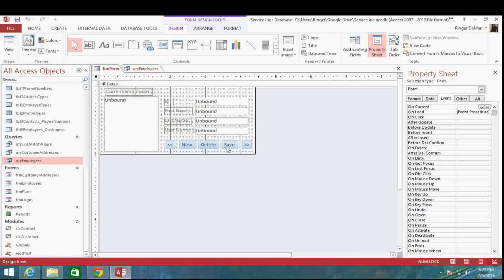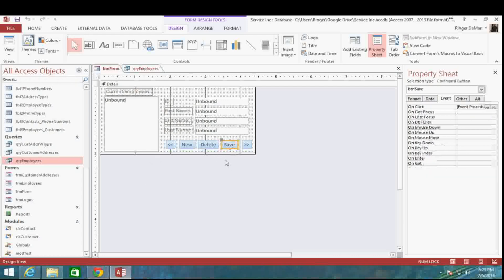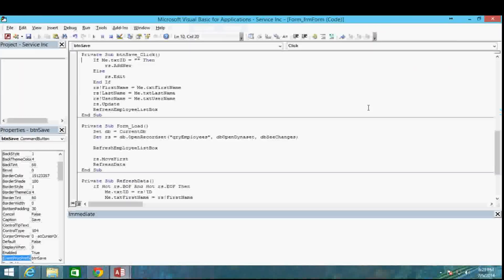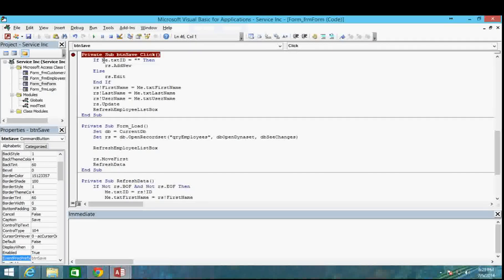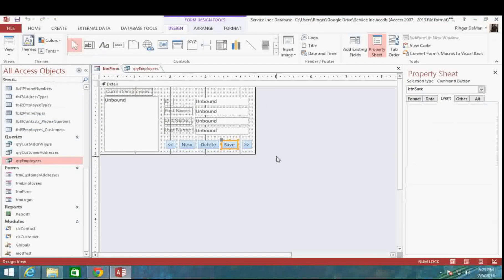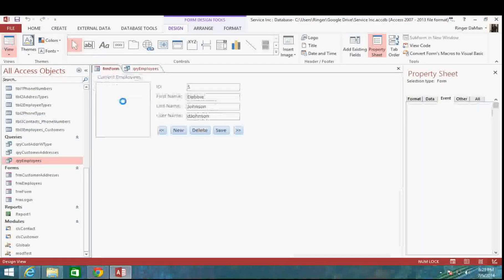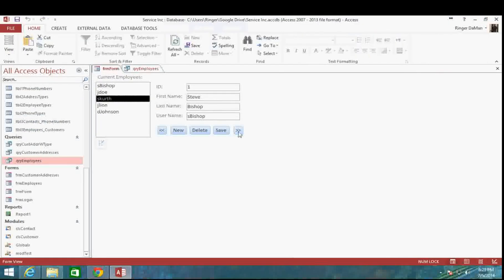The first thing I'm going to do — we know the error happens when we click on the save button. So I'm going to go to the save button, go to the on-click event, and set a breakpoint here. We're going to follow along step by step and see what's happening. Let's go ahead and go to our last record and change it to Debbie, then click on the save button.